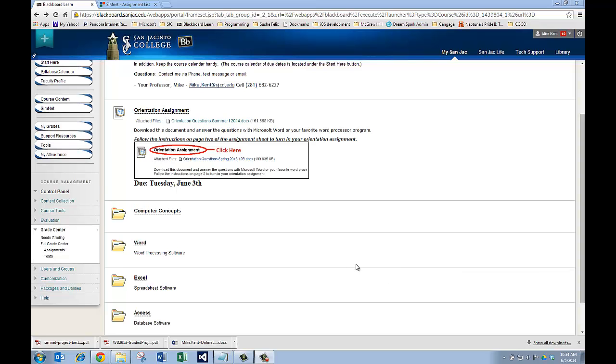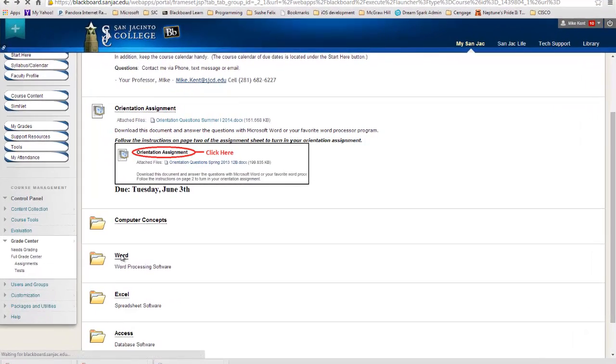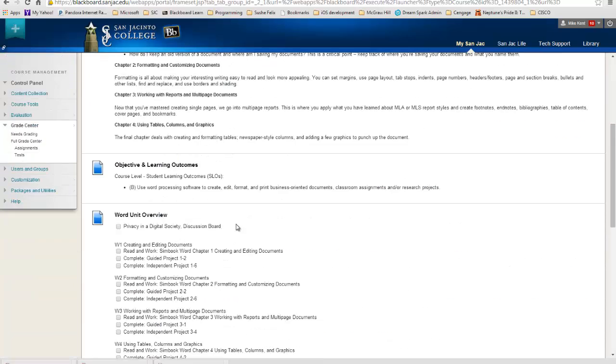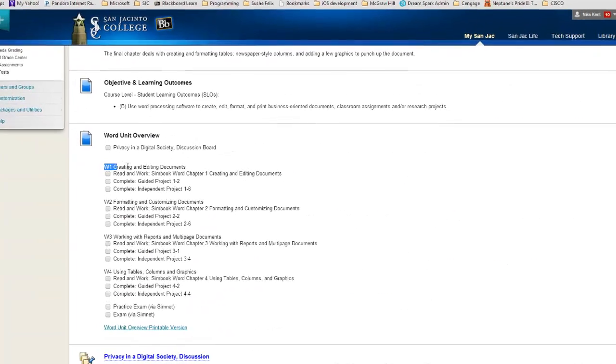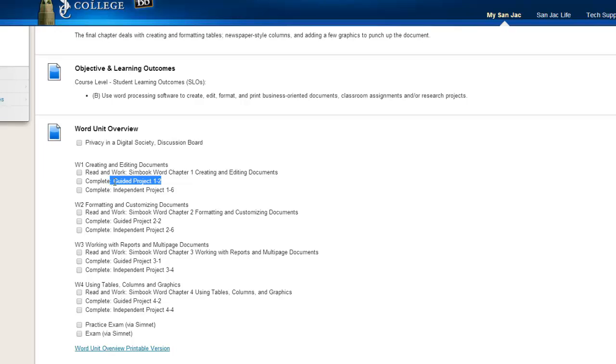For example, on Microsoft Word, I'm in Blackboard under Course Content. If I go to Word, to the Word folder, scroll down, you'll see for each chapter I have to do a SimBook, a Guided Project, and an Independent Project. Now, these are all on SimNet.